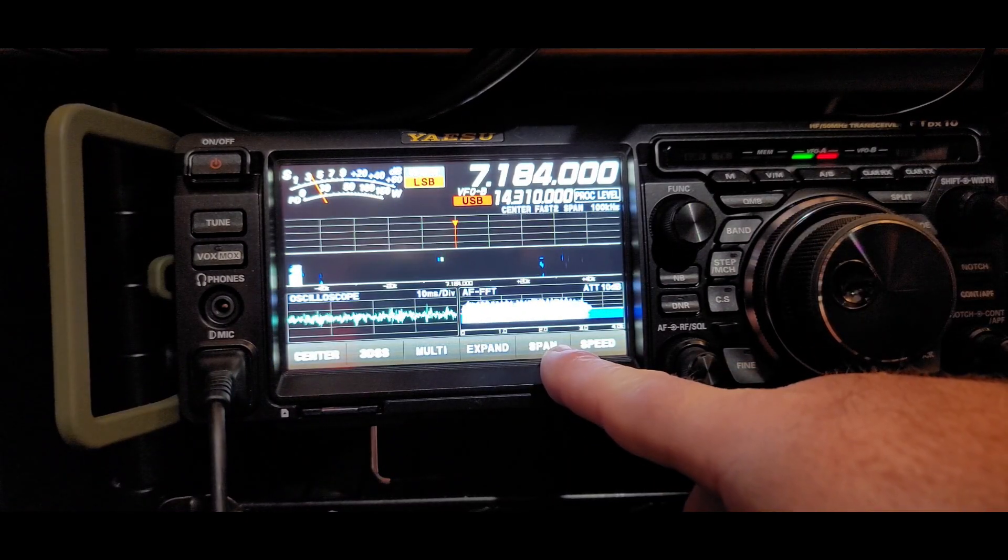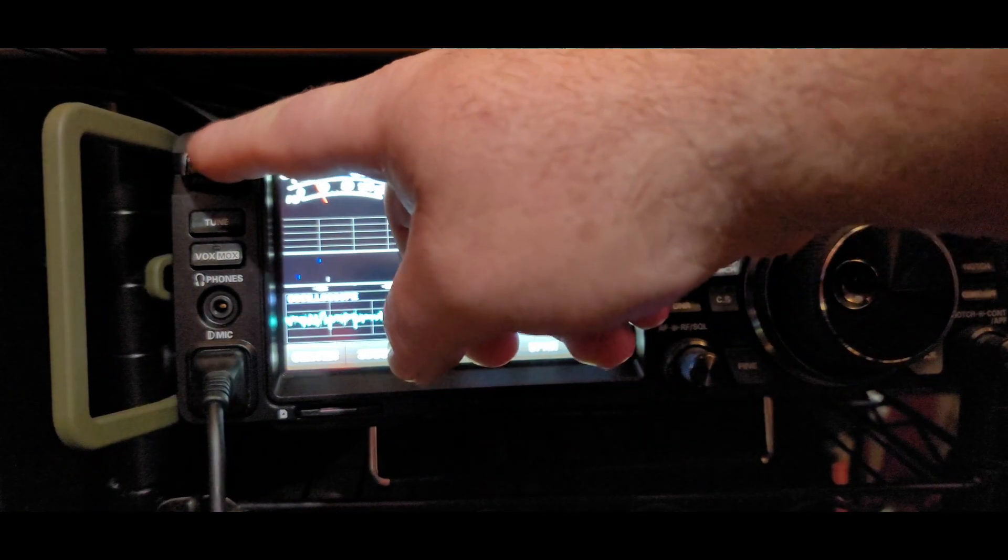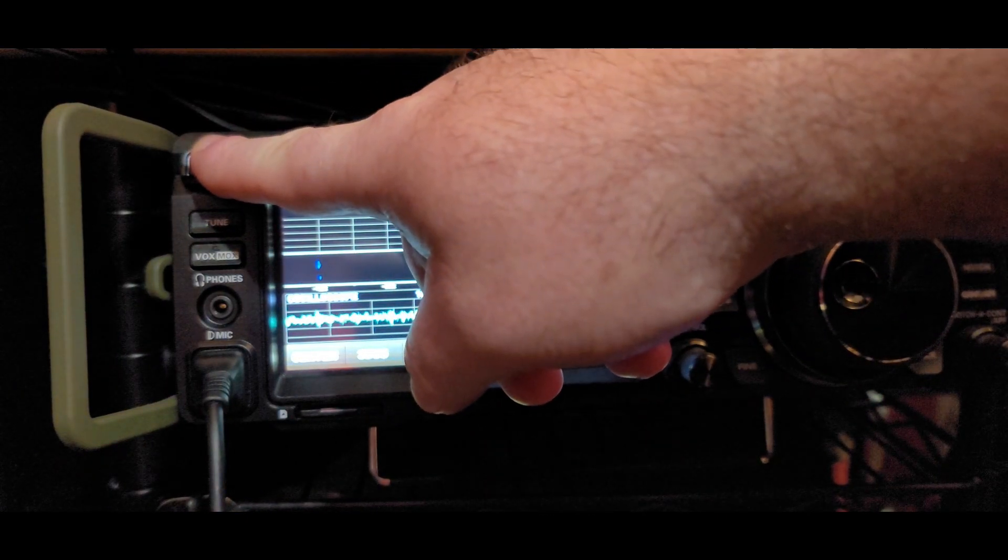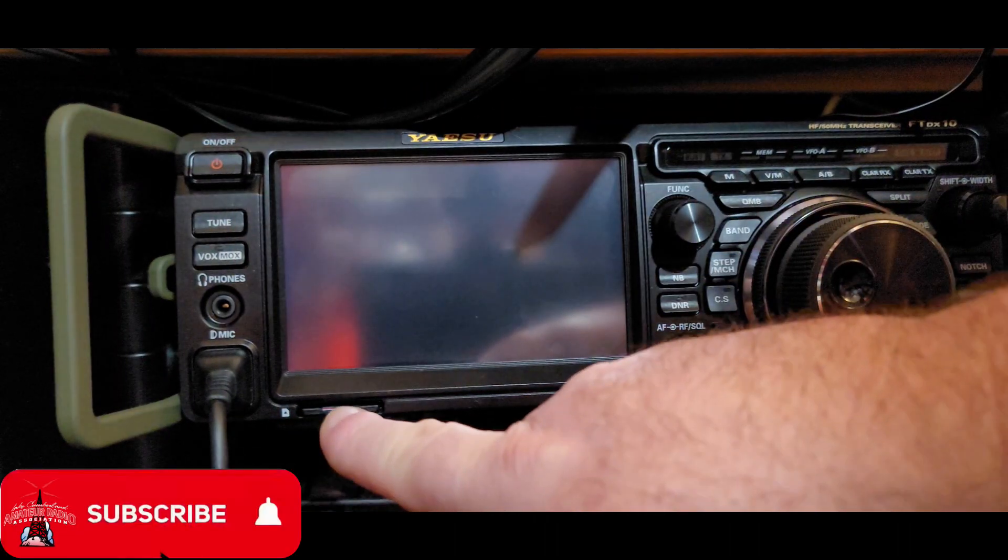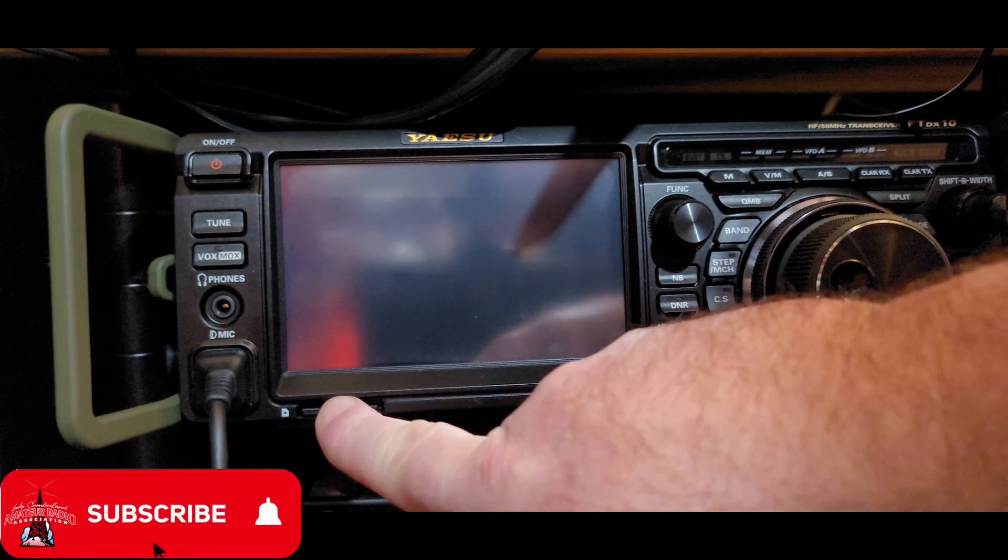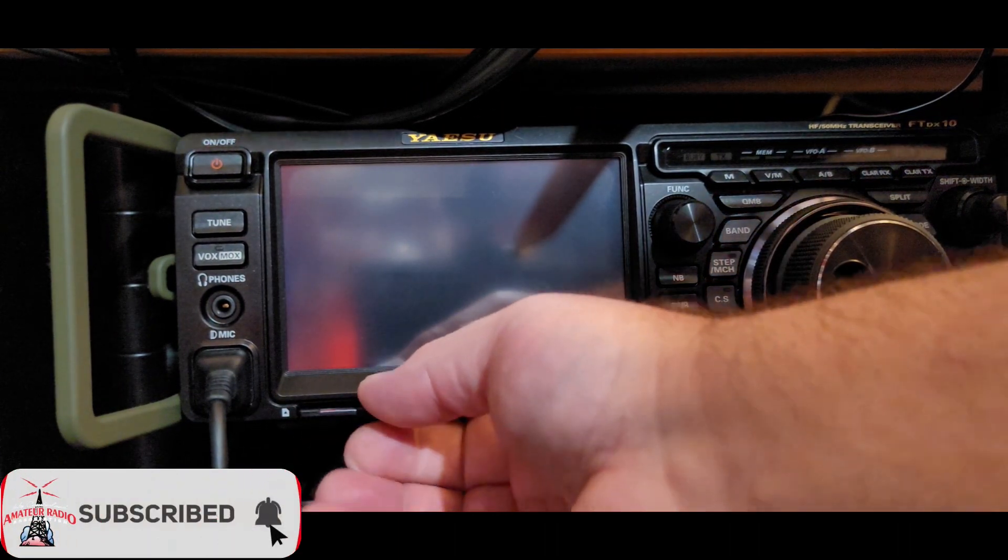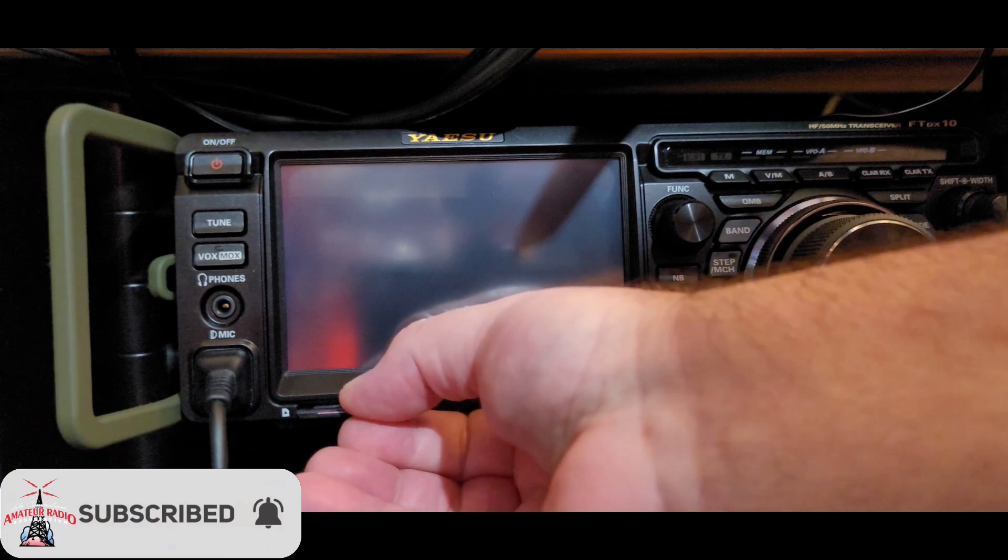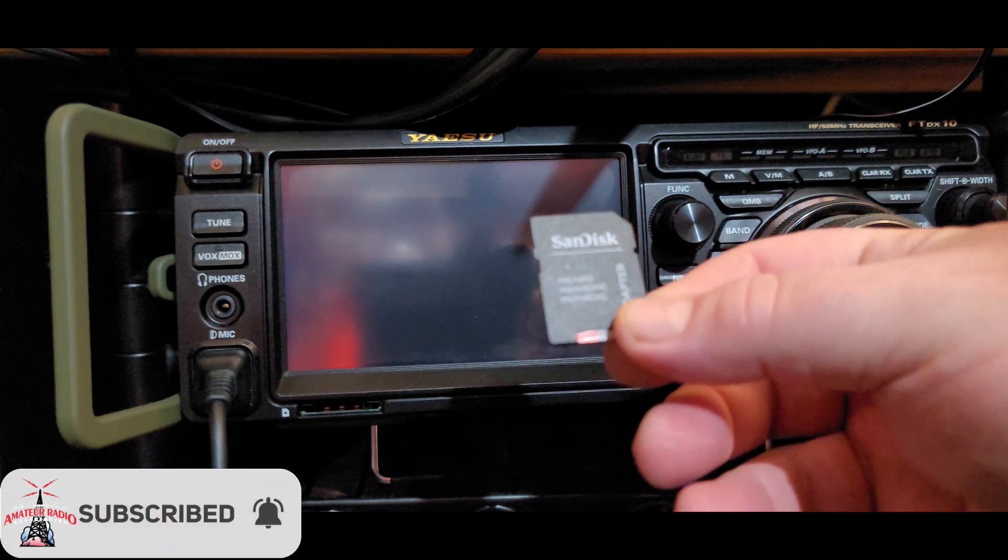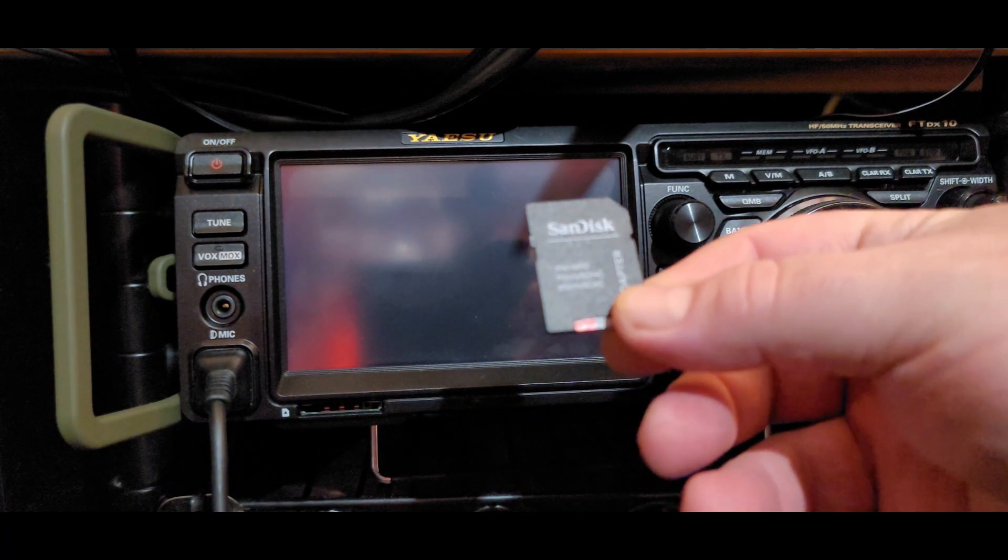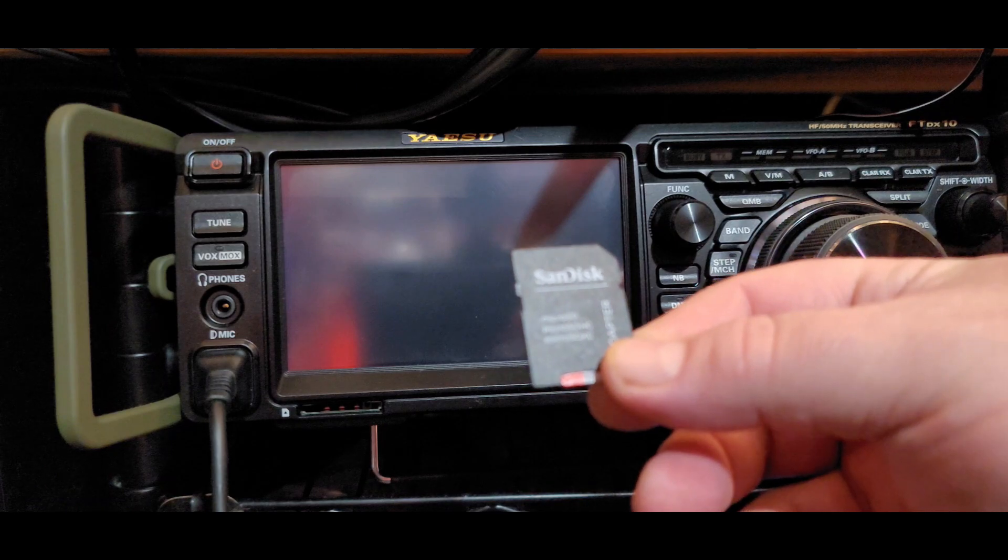Now, being in the IT world, I always like to shut things down before I add or remove SD cards. So now we're just going to turn it off and take it back out. We'll jump back over to the computer, load up the software, and then bring that back over to the radio.